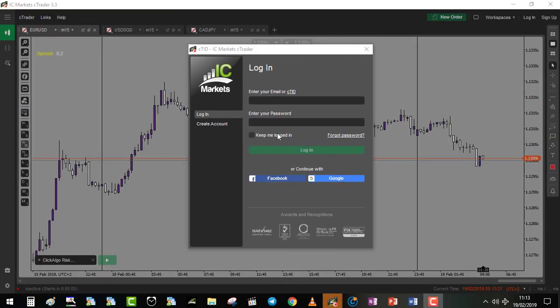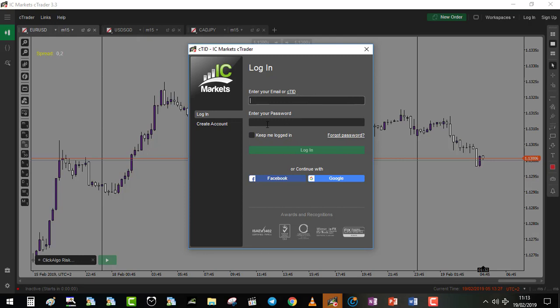That's the window that will pop up when you connect to cTrader. You enter your email or cTrader ID, your password, keep me logged in eventually, and you log in.